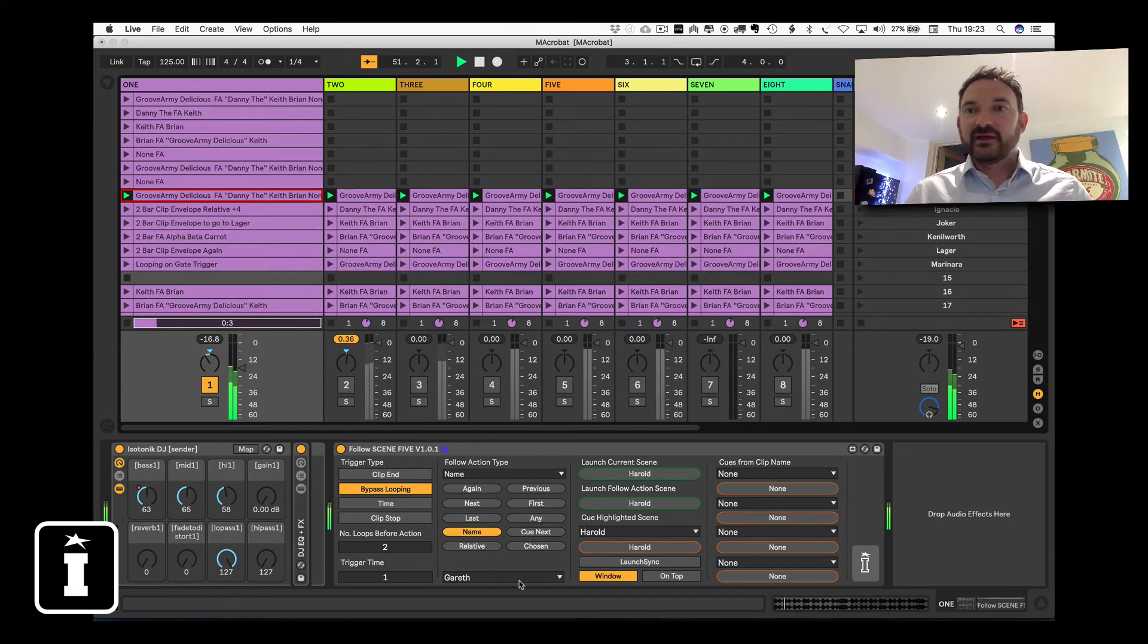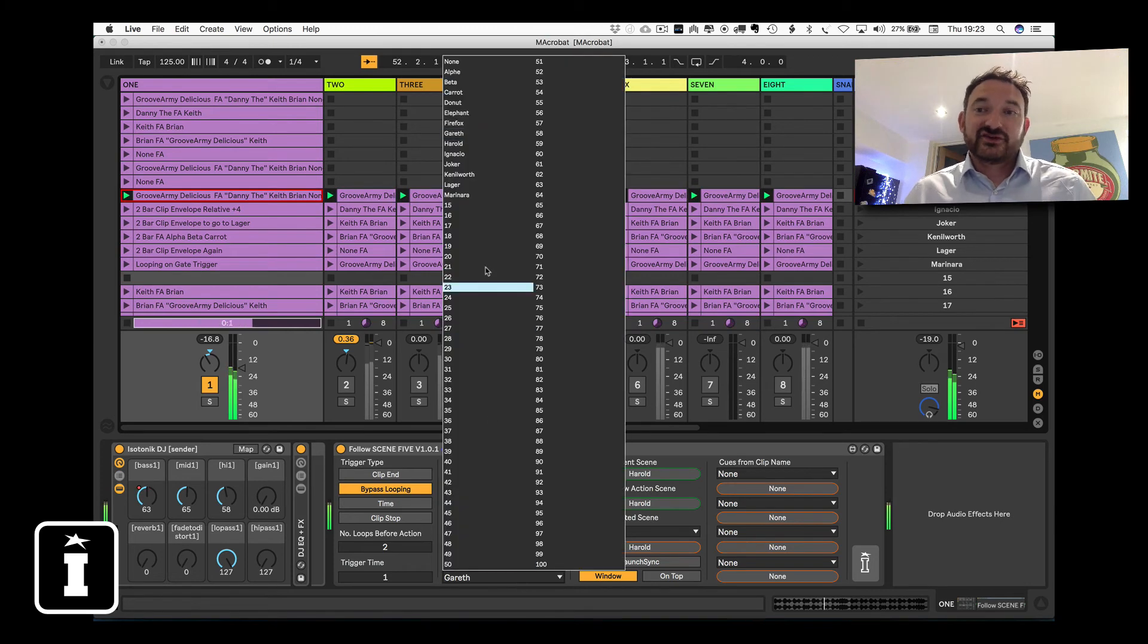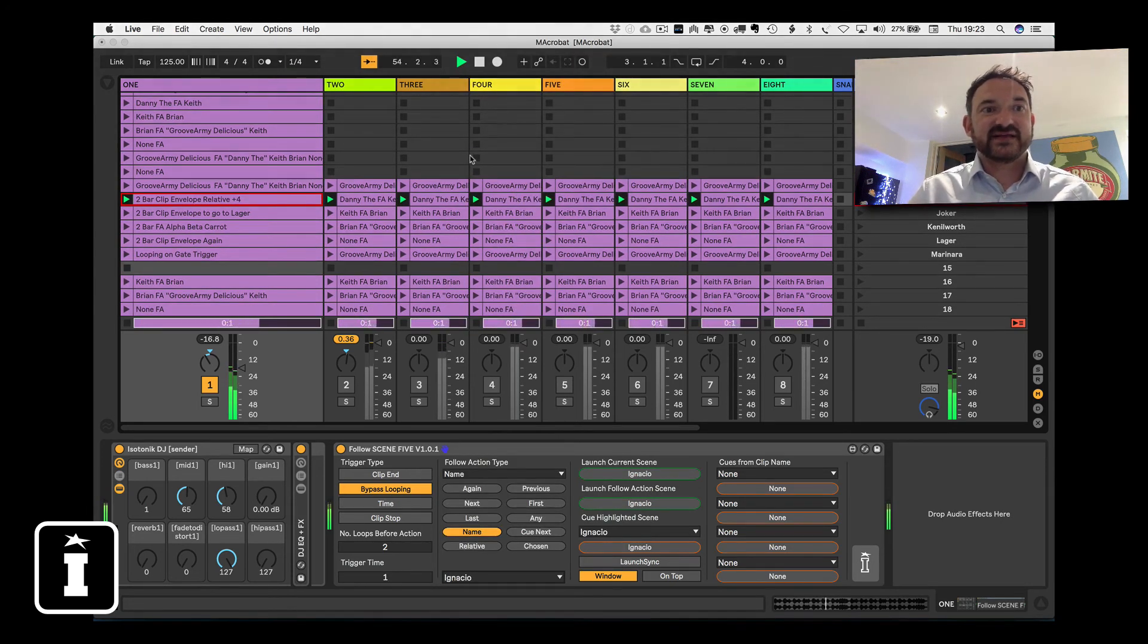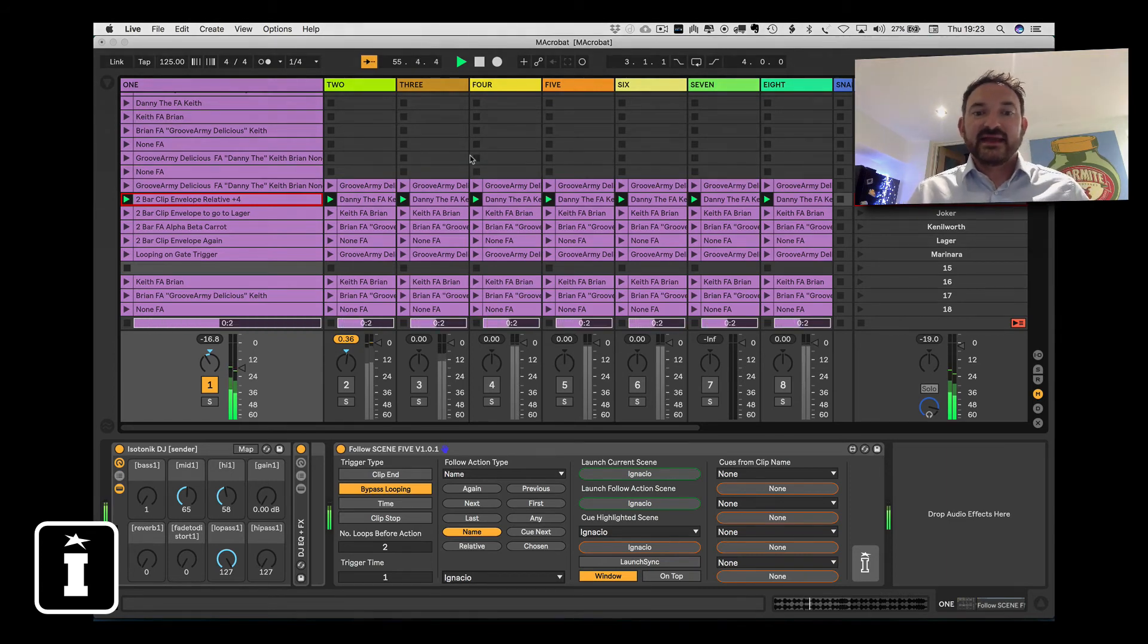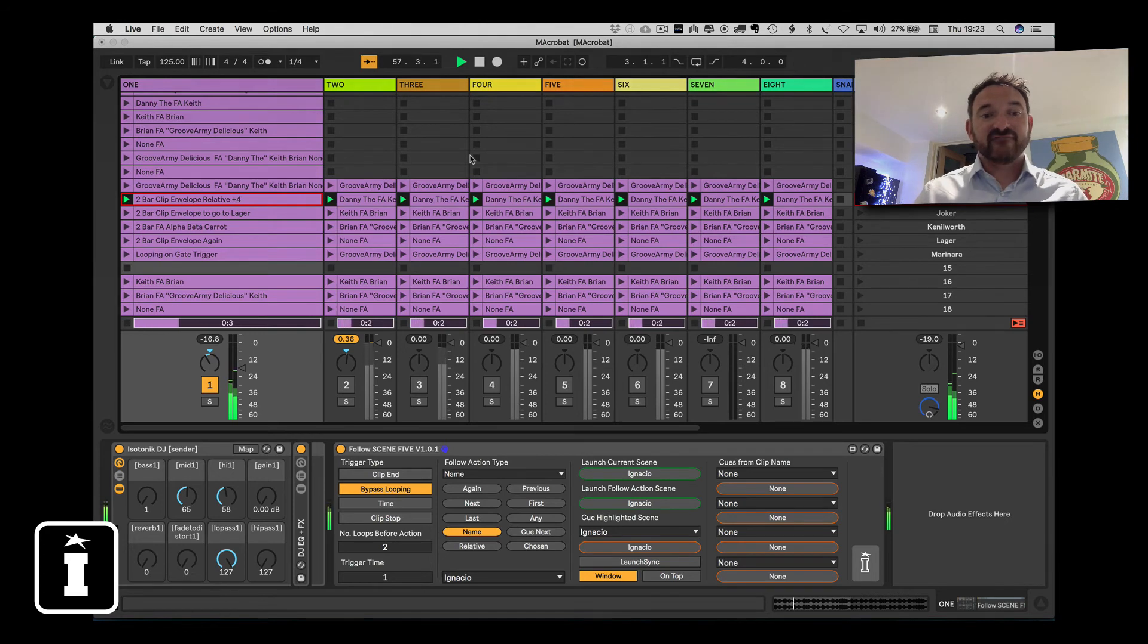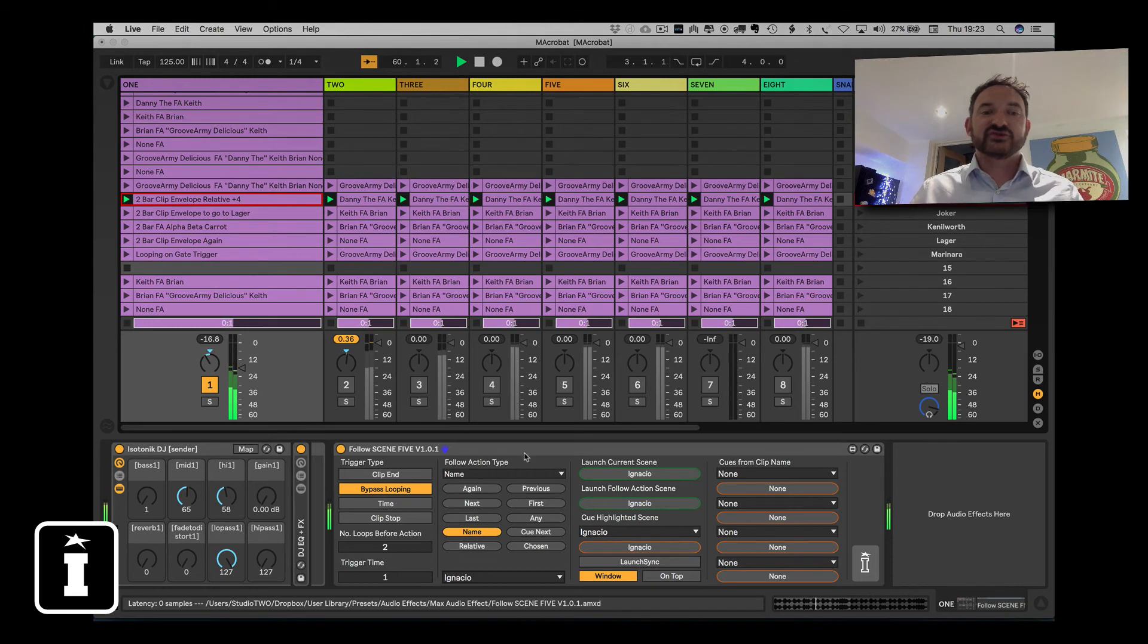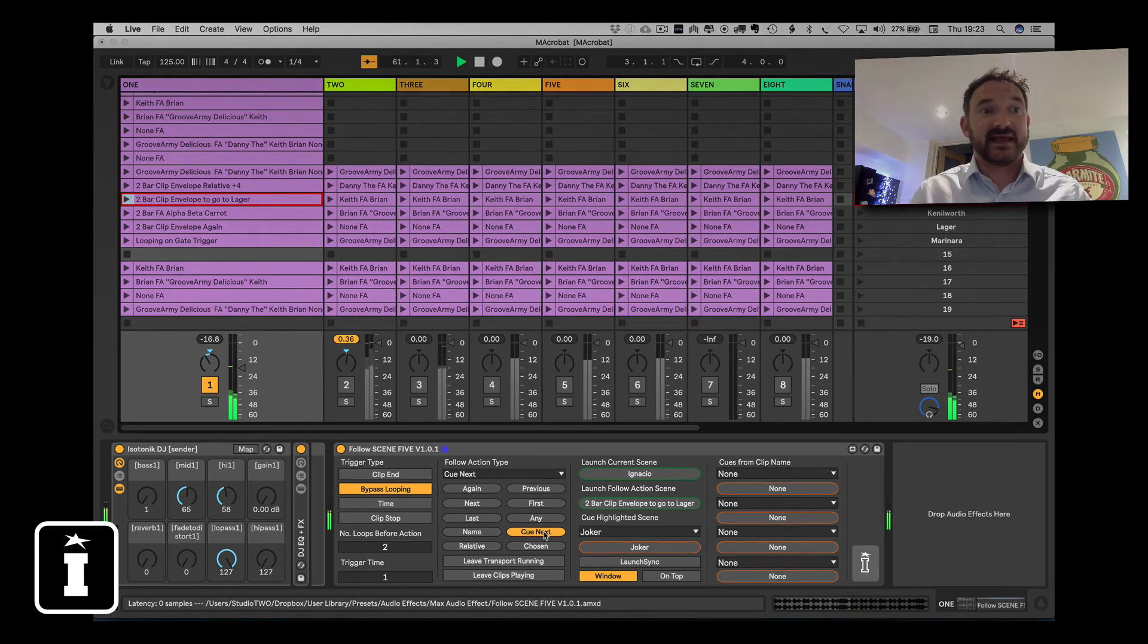With name, you choose the name. And basically, as soon as you've picked, let's say, Ignacio, it's going to play Ignacio. Now that, really importantly, can be set by clip envelope as part of the clip itself, so as the clip plays, it will choose which is the next one to be played.